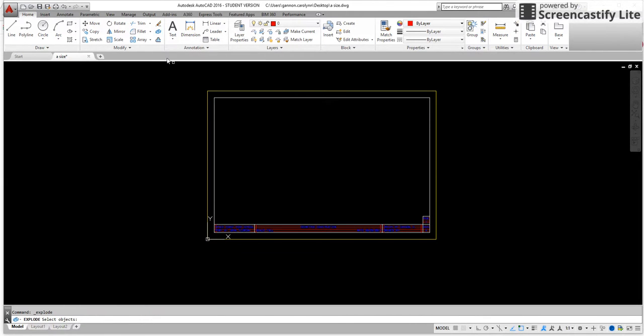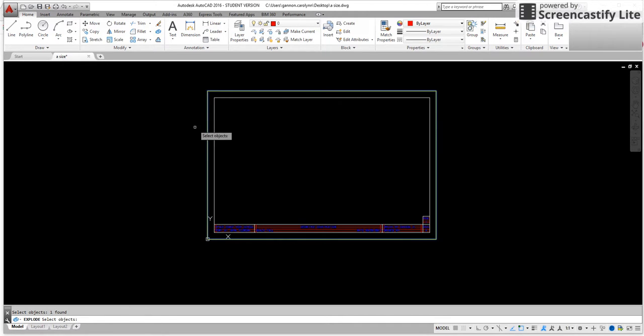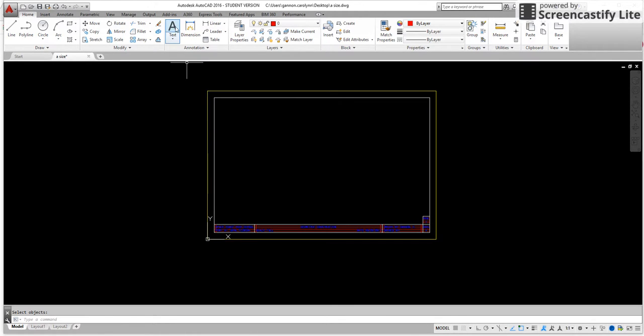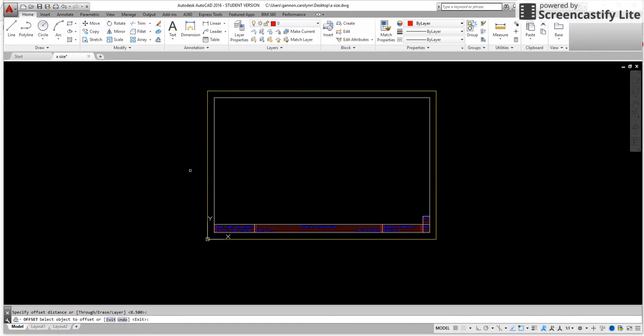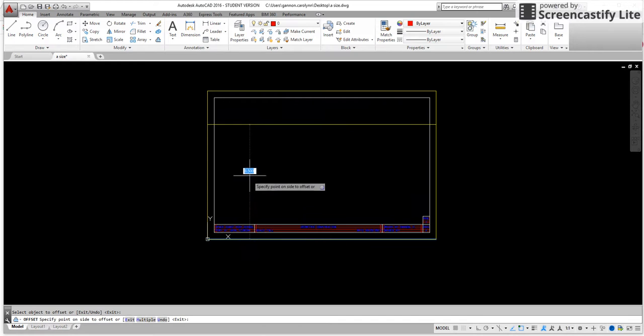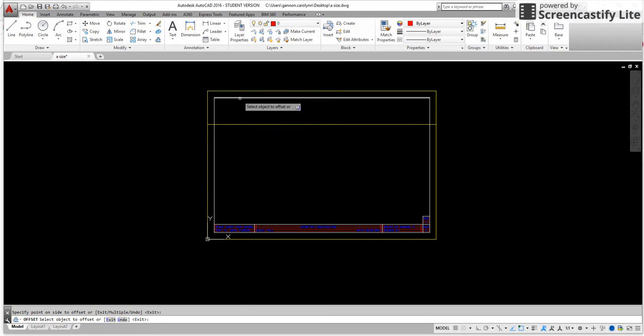Got to do one quick thing. Let's explode. So I'm going to pick explode, pick that format, the actual paper line, and now they're individuals. So I can go ahead and do the offset again at 8.5 and I'm going to take the bottom paper line and go to the top. That's our new height.